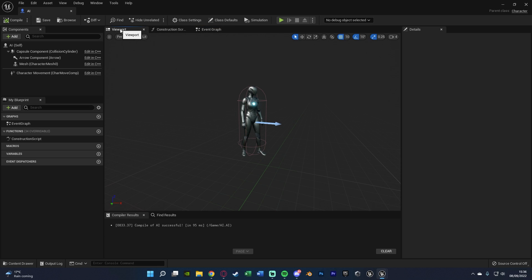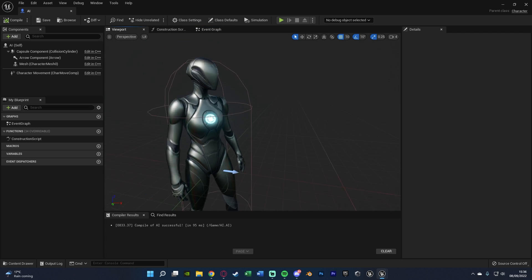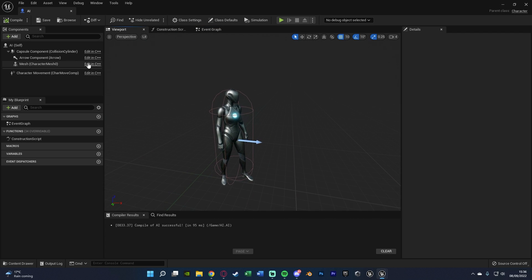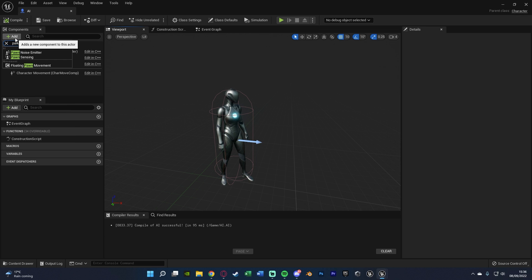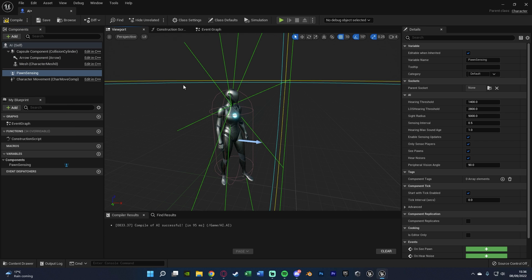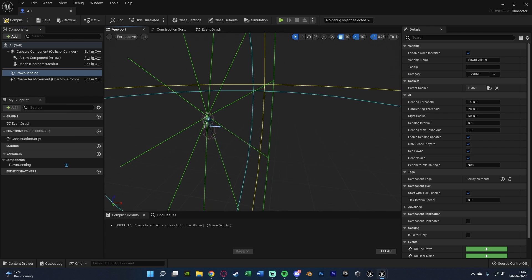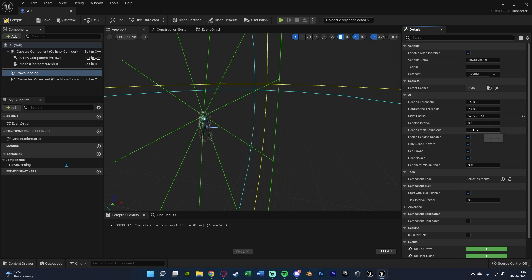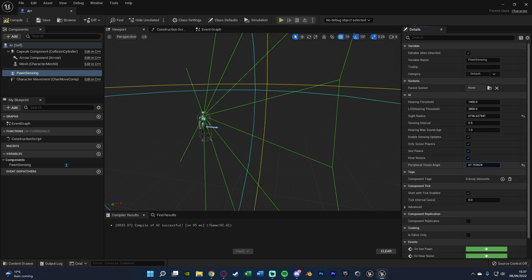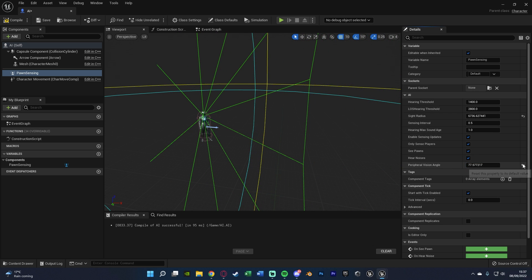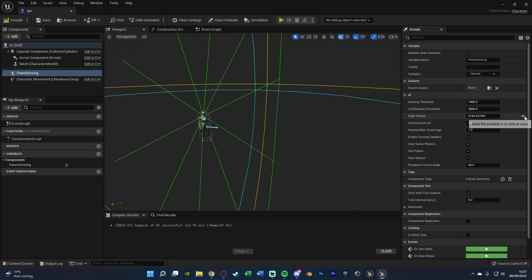We're going to go to the viewport now. And the only thing we need to add in here is, go to add component, and we want to add in Pawn Sensing so it can actually sense the player. Now you can mess around with this all you like. So what you can do is change the sight radius, so how far it can see, the sight angle as well. Here it is, peripheral vision angle.